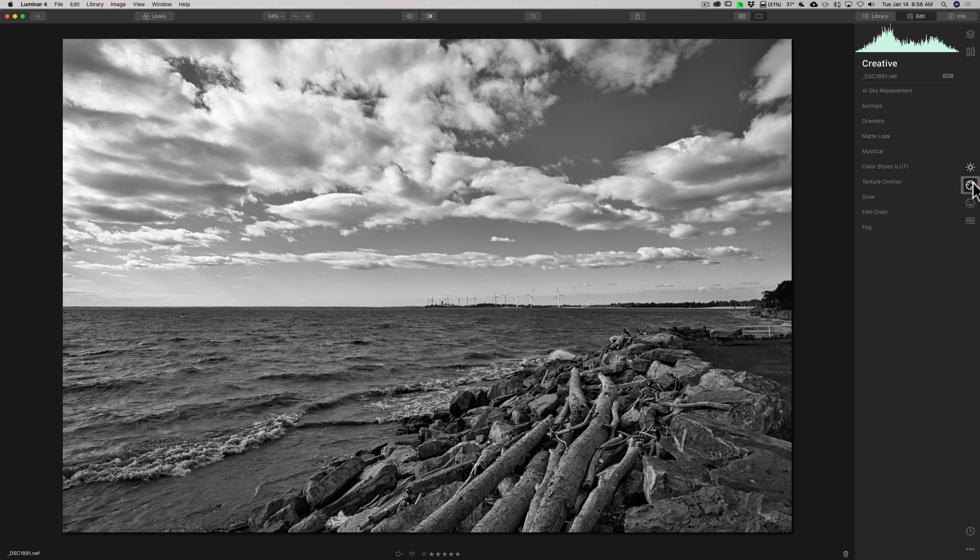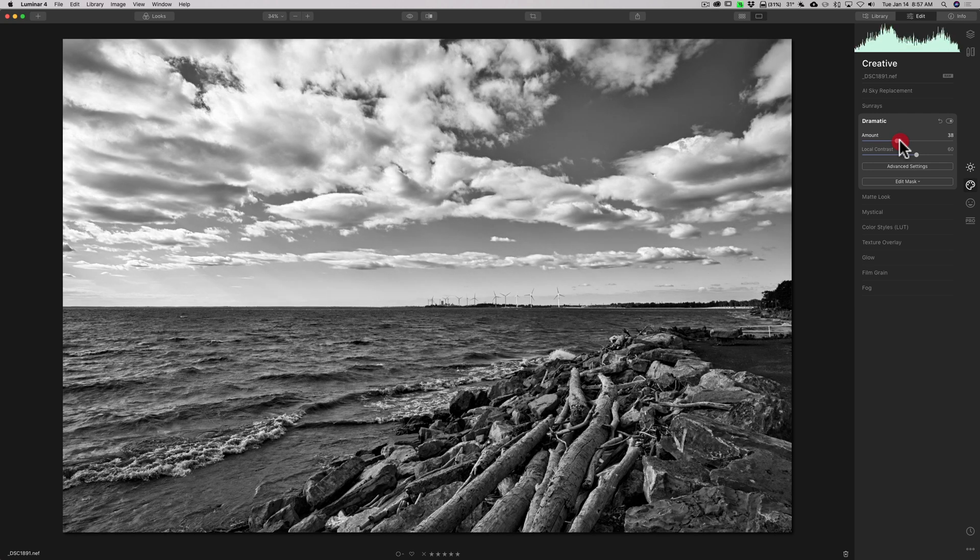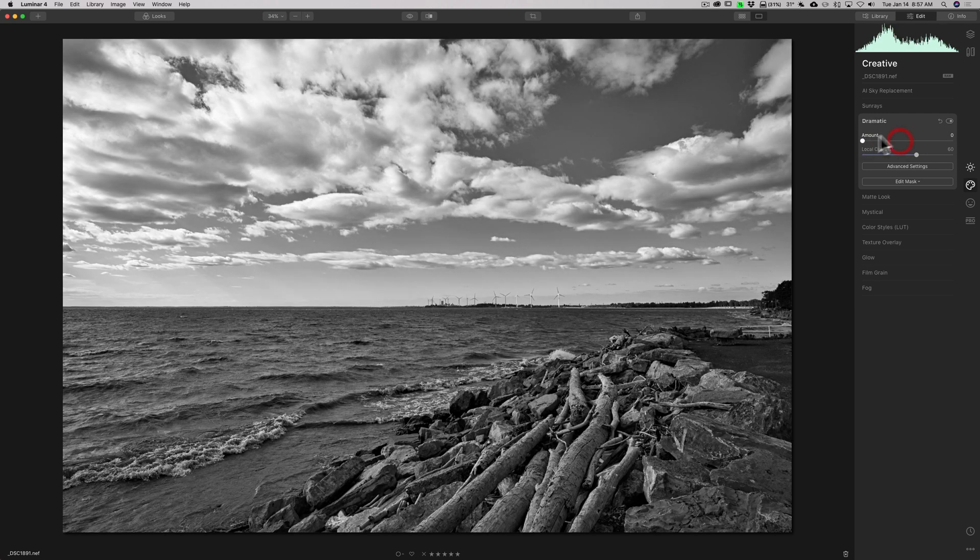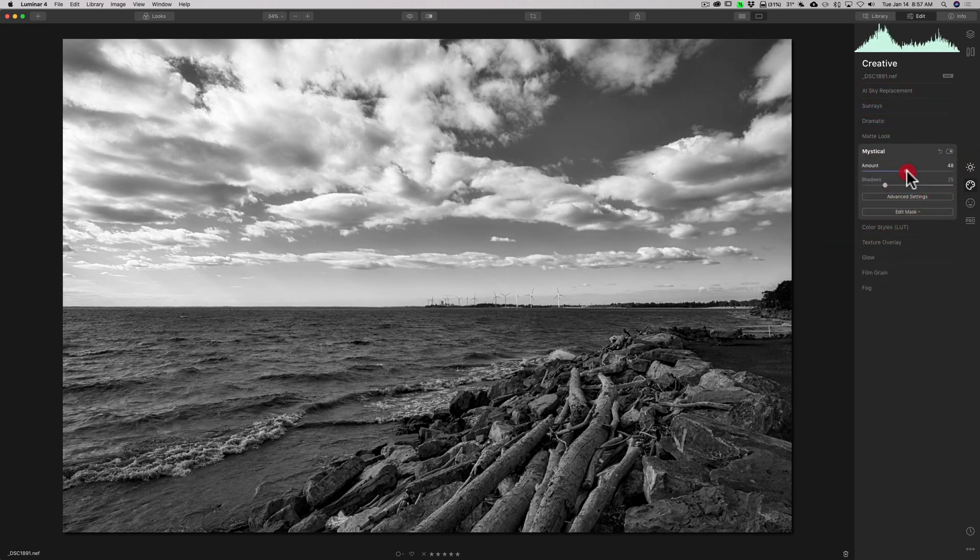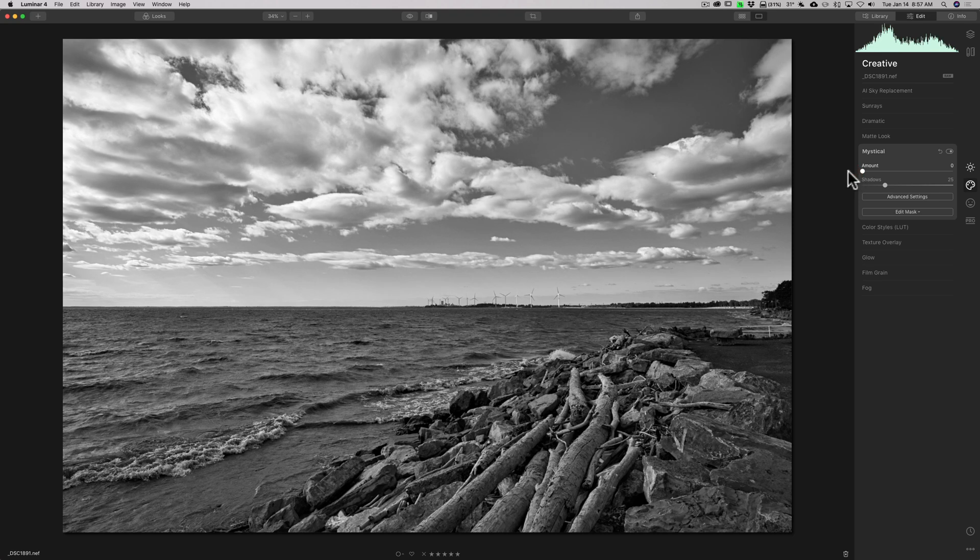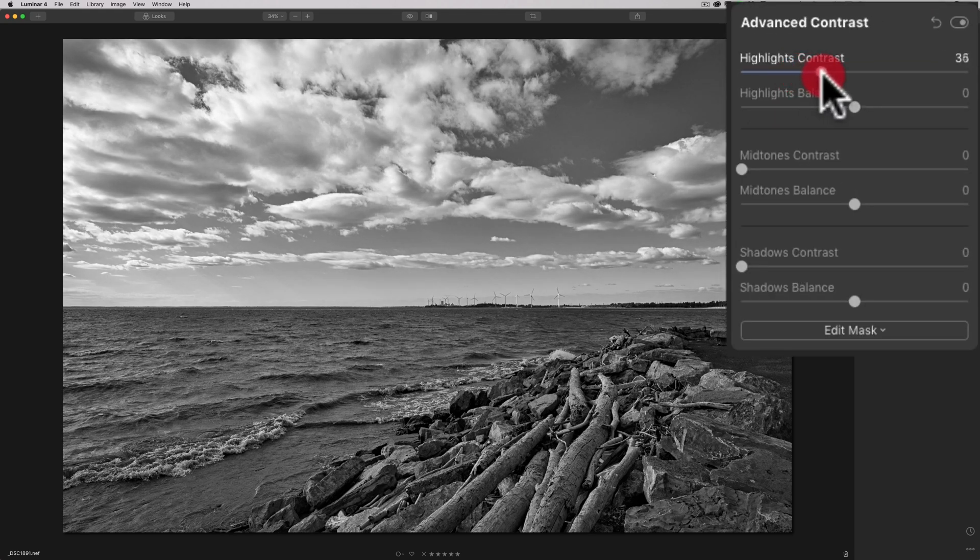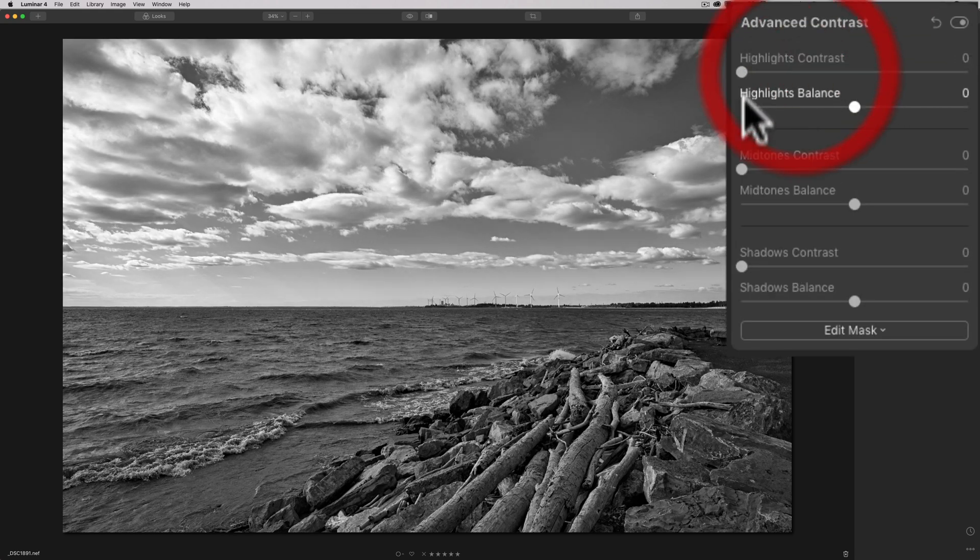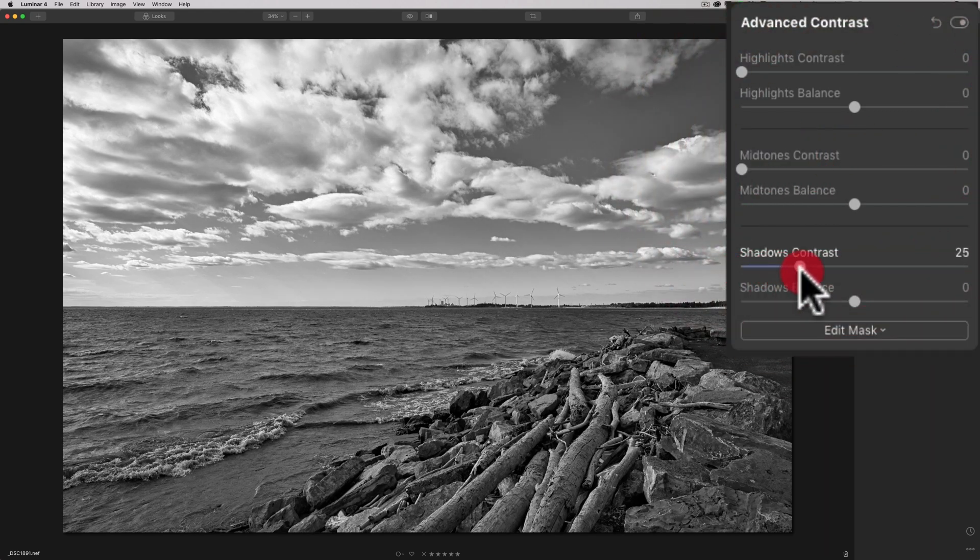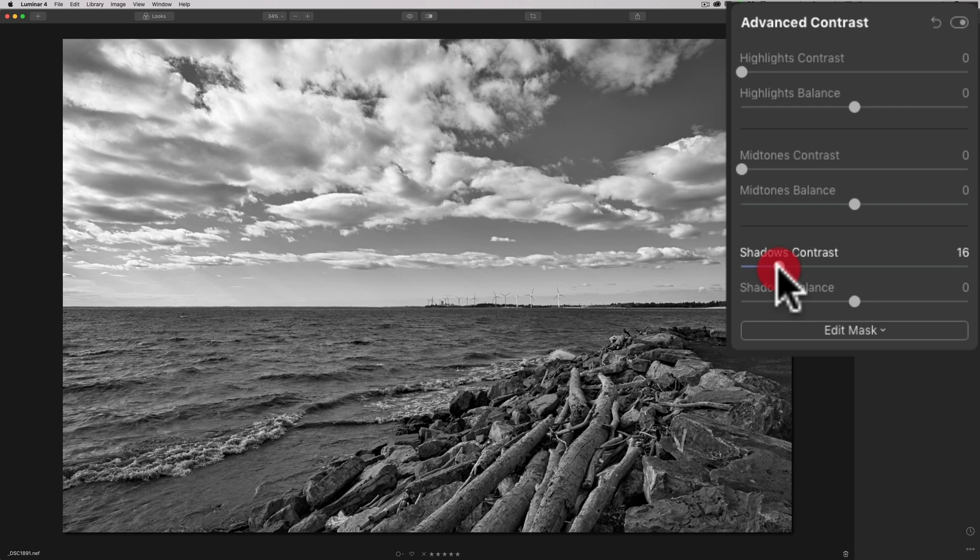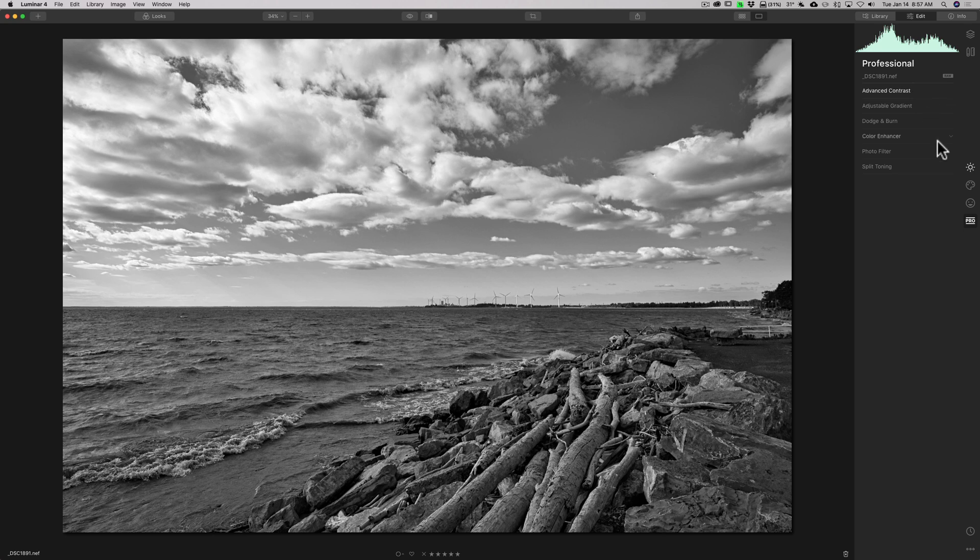Now, we could go through some of the other panels as well, the creative panel. I don't think there's anything there. You may want to check out dramatic, and see if that does something to your image that you would like. I don't think so in this case. Even mystical, maybe if you want to kind of give it that ethereal look again, you could do that. But, I think we're okay here. And then in the professional panel, there's advanced contrast, which you may want to add. You could add contrast just to the highlights, highlight areas, or the mid-tones, or the shadows. I kind of like the contrast to the shadows a little bit. That kind of looks pretty cool. And so on. So, I think I am done.